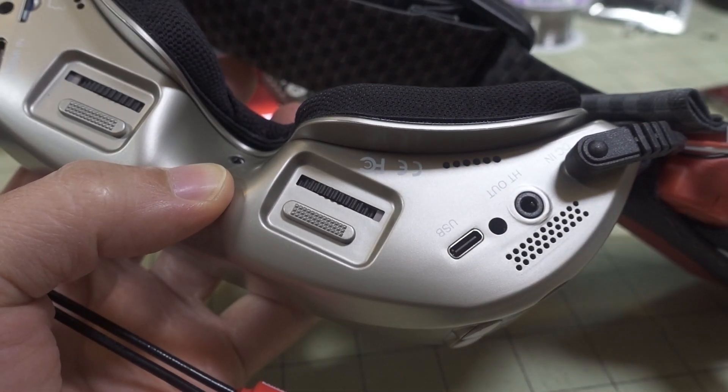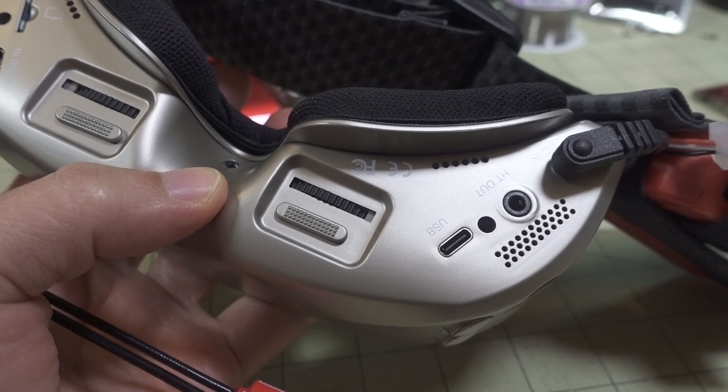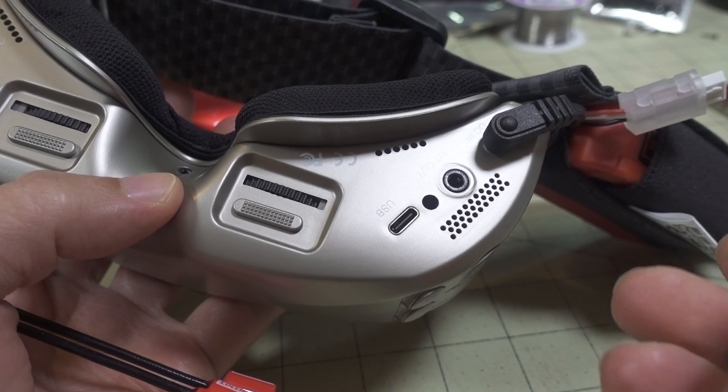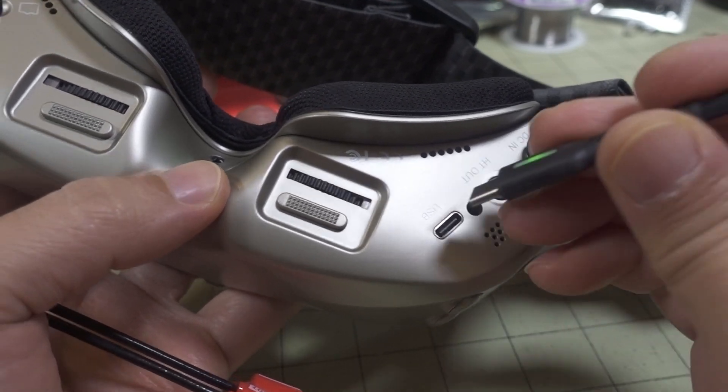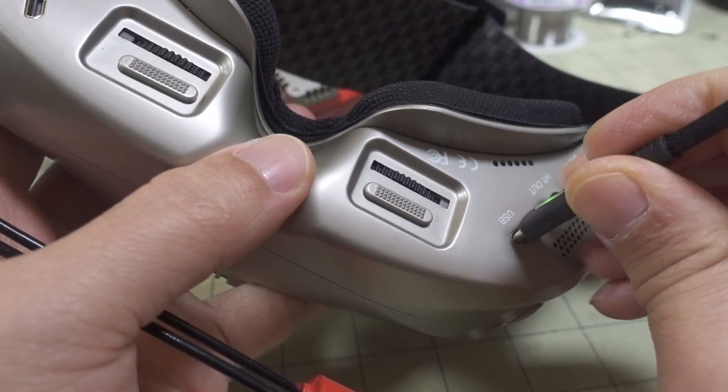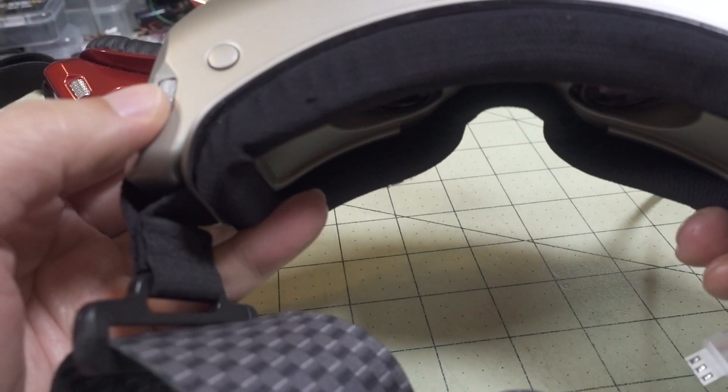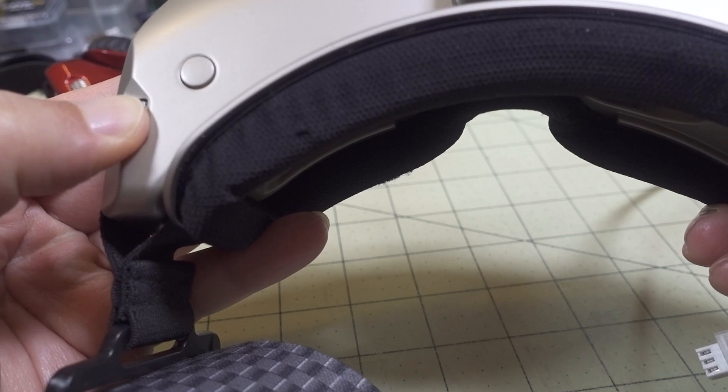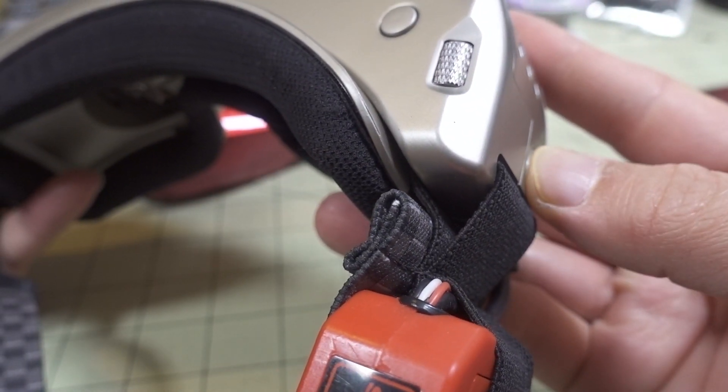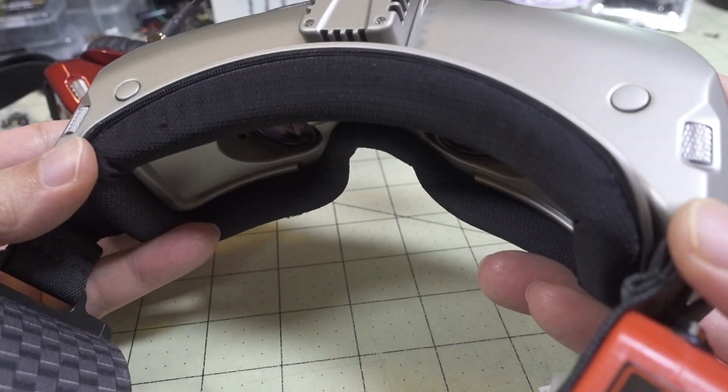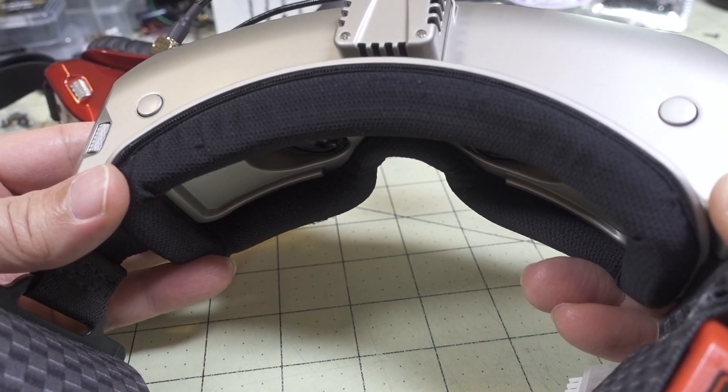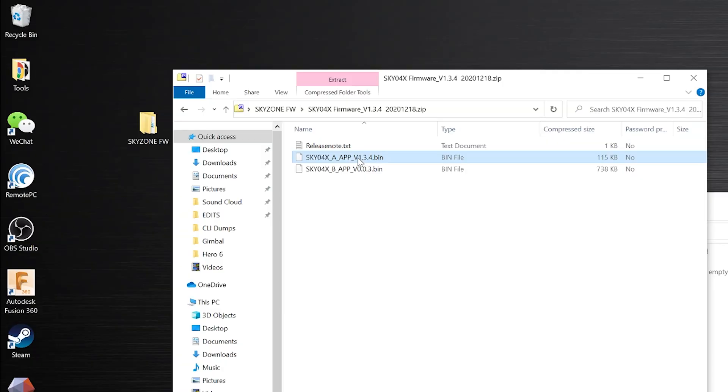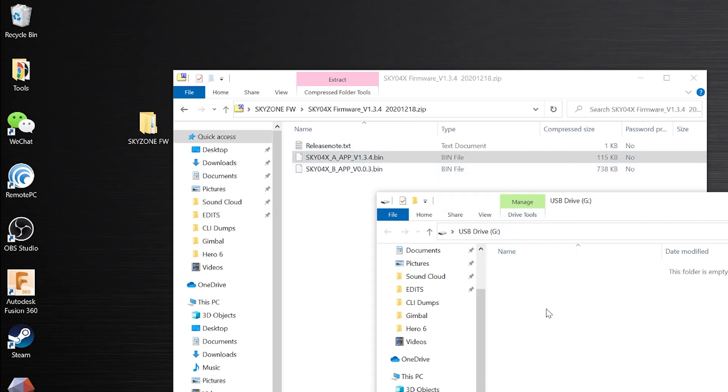Obviously you're going to need these files downloaded to your computer first and extract the zip files. So you're going to plug this in, and then hold down the left scroll wheel while you power the goggle on. That will put the goggle into bootloader mode, and it will show up as a drive letter or storage device, USB storage device, on your computer so you can copy the files over.